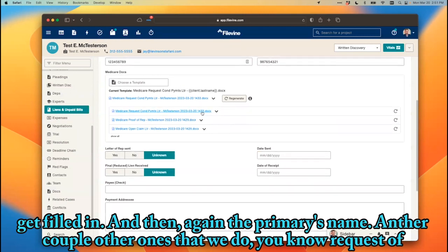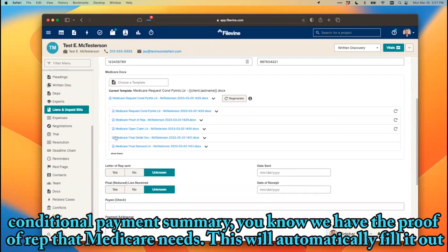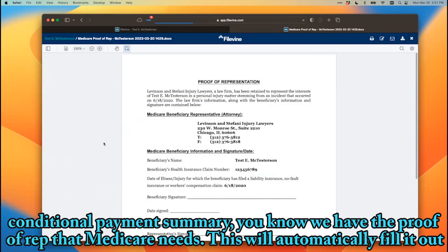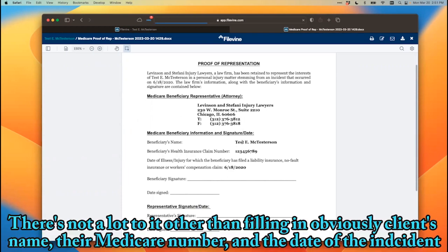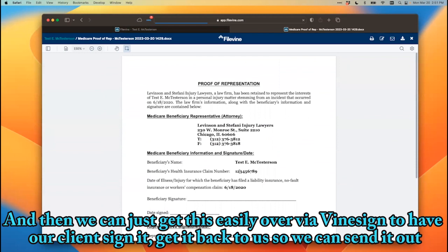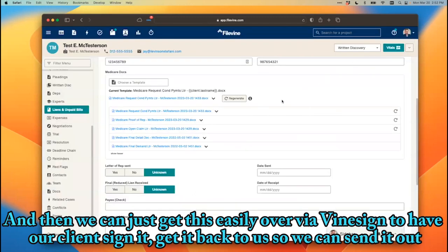Another doc we do is a request for a conditional payment summary. We also have the proof of representation that Medicare needs — this will automatically fill it out. There's not a lot to it other than filling in the client's name, their Medicare number, and the date of the incident. We can then easily get this over via VineSign to have our client sign it and get it back so we can send it out.